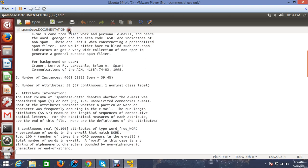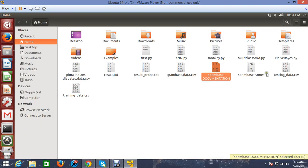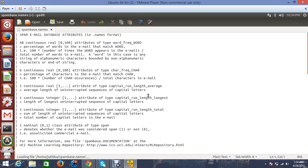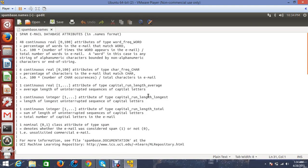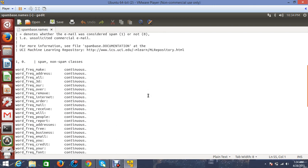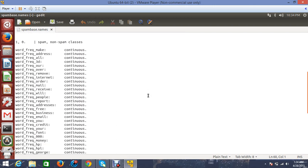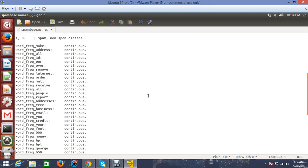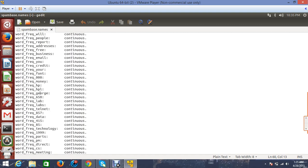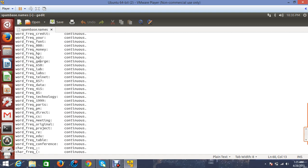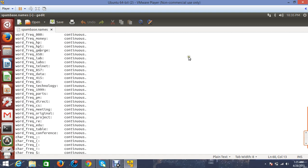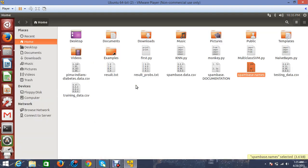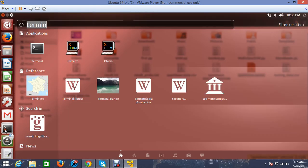Next I want to show you the spam_base.names file. Here we have the words like make, address, all, 3D, our, and you can see all these words over here. These are the words that I'm counting the frequency for and using in my algorithm. I have explained my implementation earlier, so I'll just go ahead and run the algorithms.